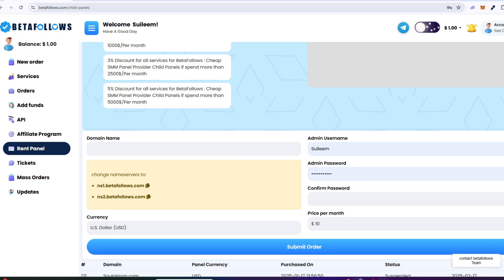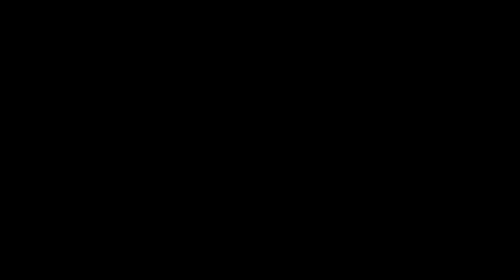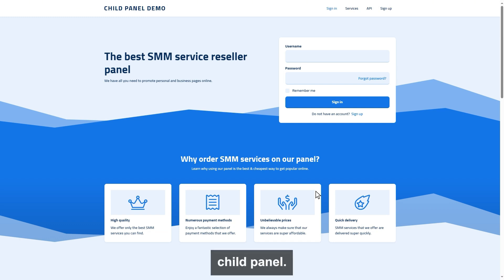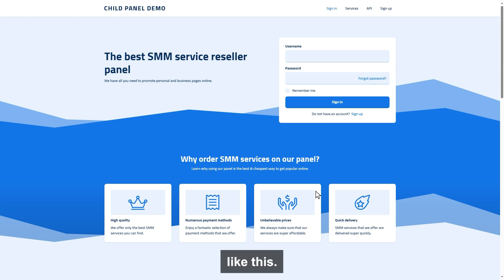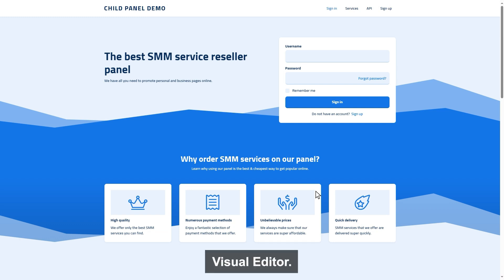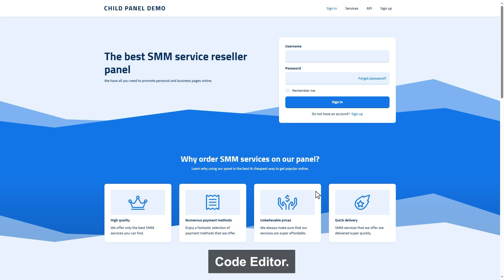We will take one to six hours to approve your child panel. Once the child panel is approved, you can simply visit your child panel and complete the setup. By default, the design will be like this. This template design is by visual editor. We have another design option called code editor. We will show you more about editors later on.